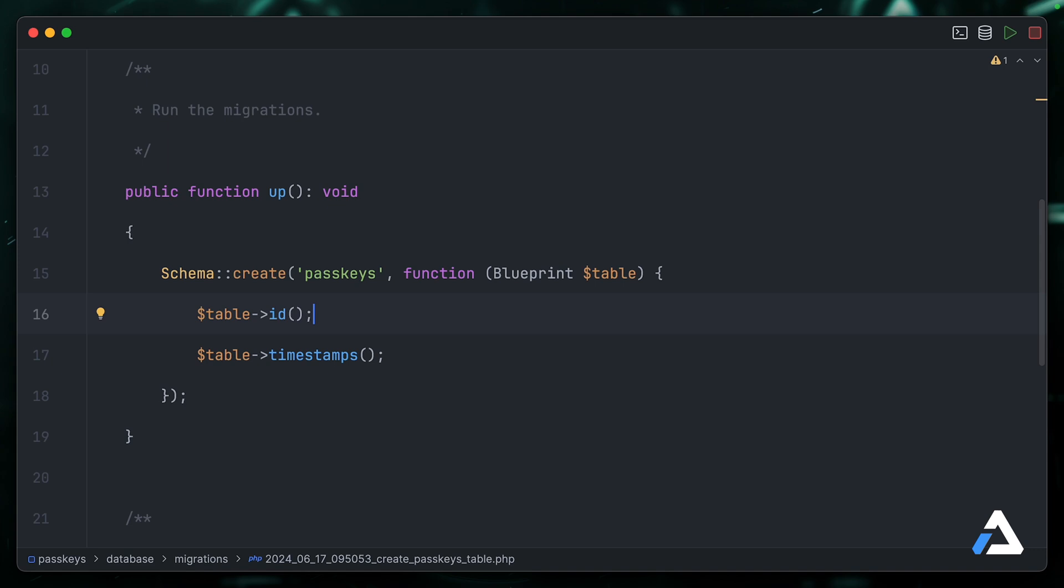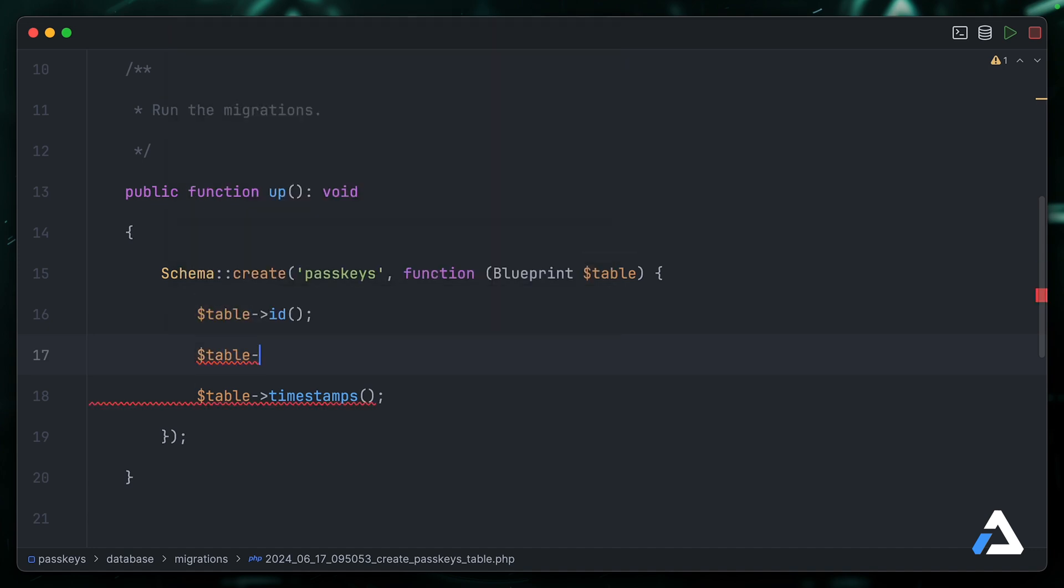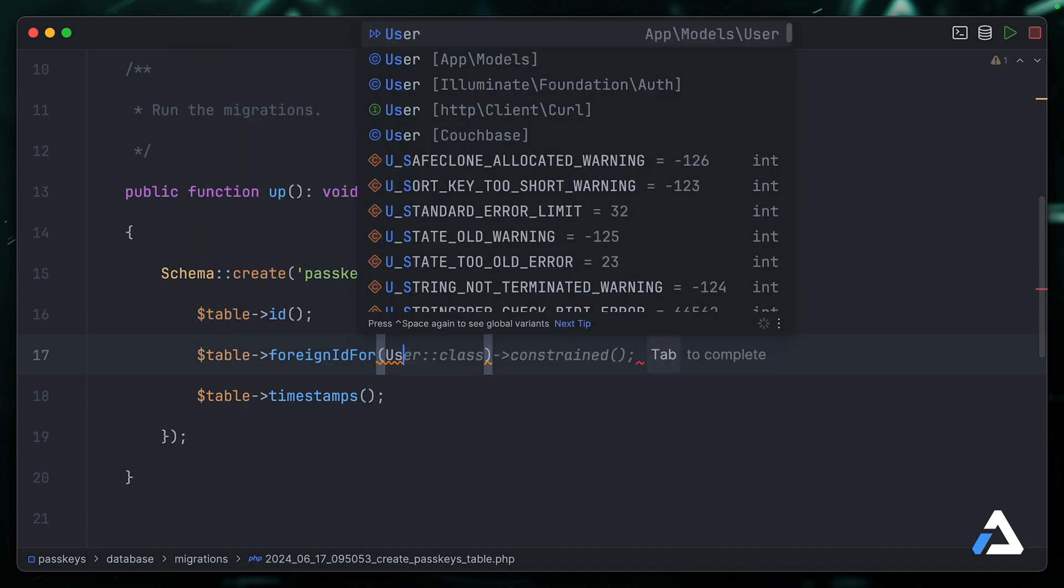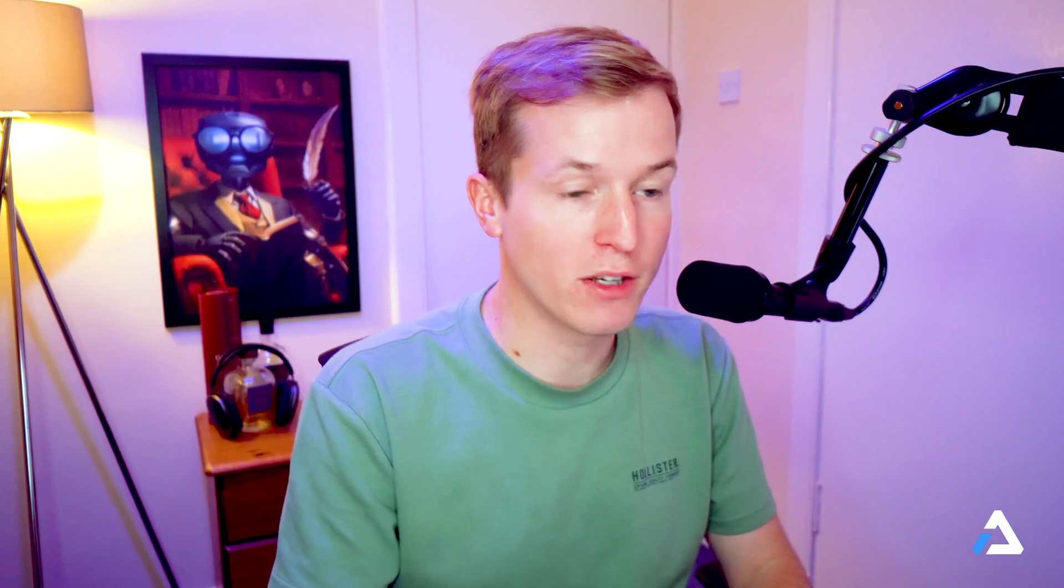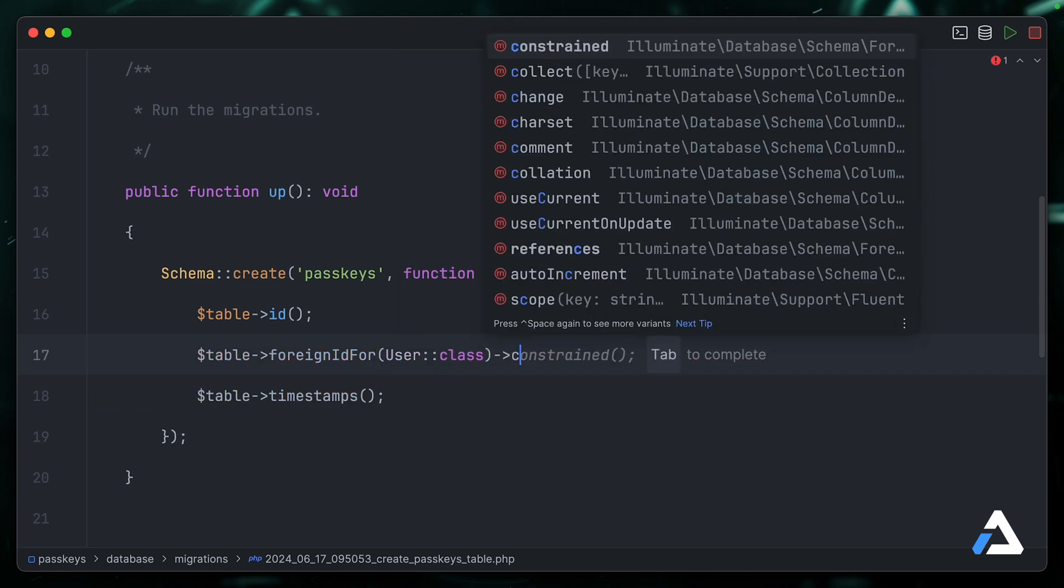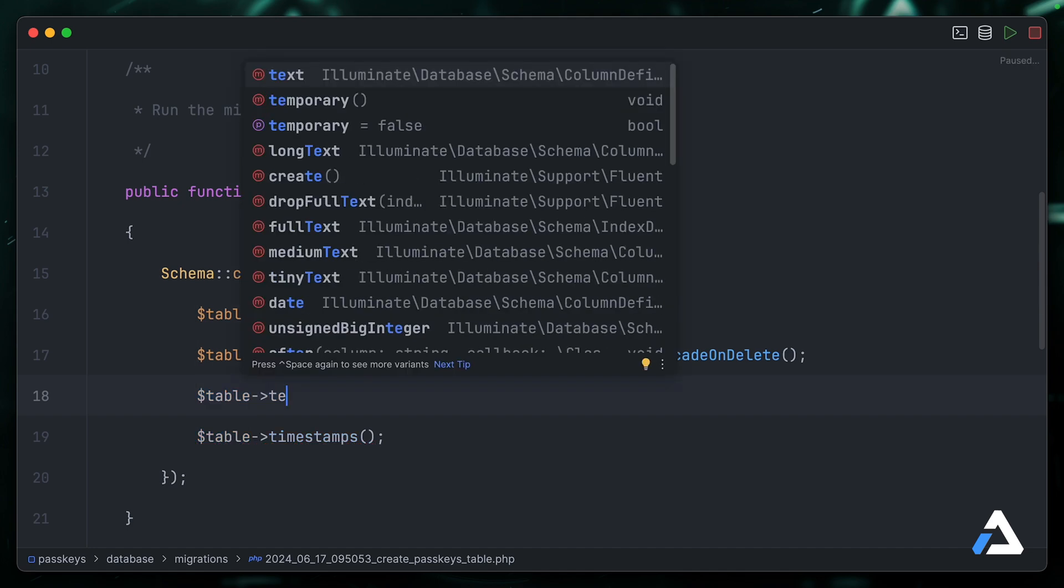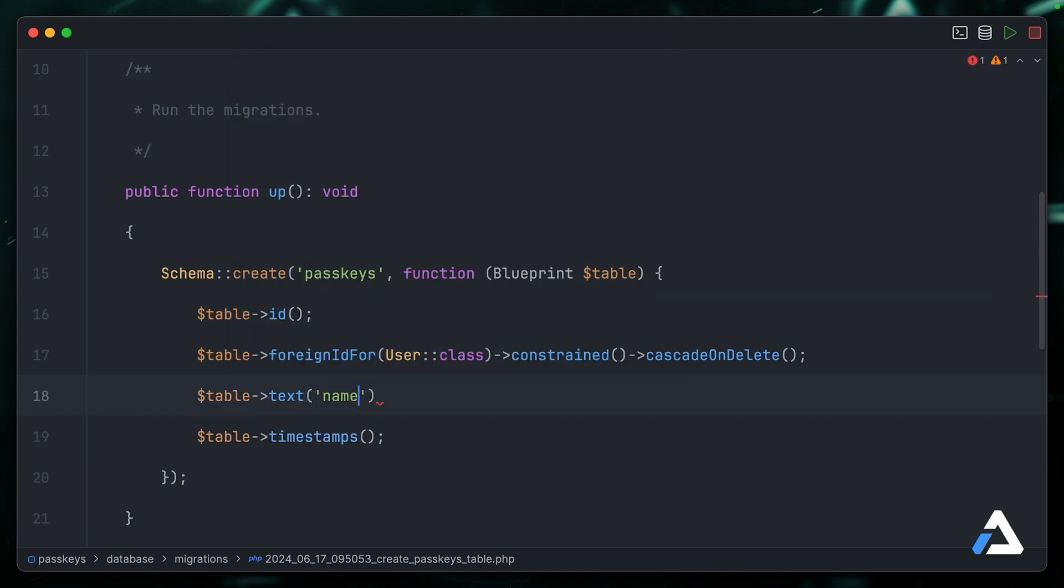We'll start with our passkeys migration. Along with the default ID and timestamp columns, we're going to add a foreign ID for the user model, because a user has many passkeys. So user class, we can constrain the relationship. And just to make it clear, I'll use a cascade on delete relationship here. We should also provide a way for the user to have a friendly name for passkeys, seen as they can have multiple passkeys stored against their account. They'll want to know which is which. We'll store that in a simple text field.